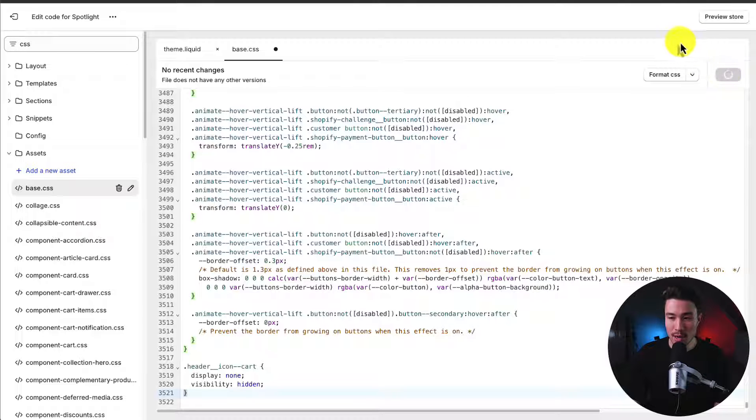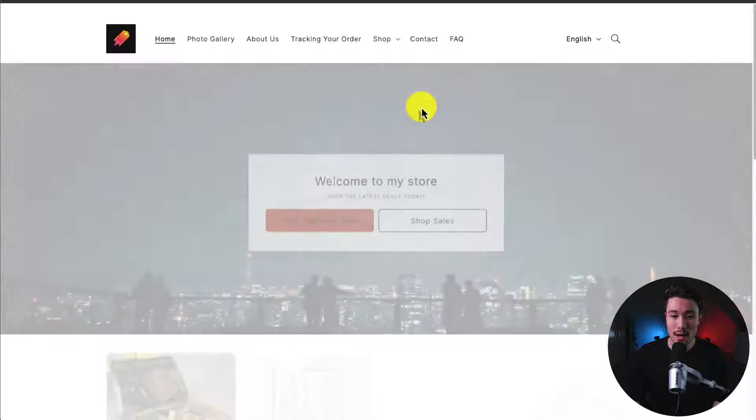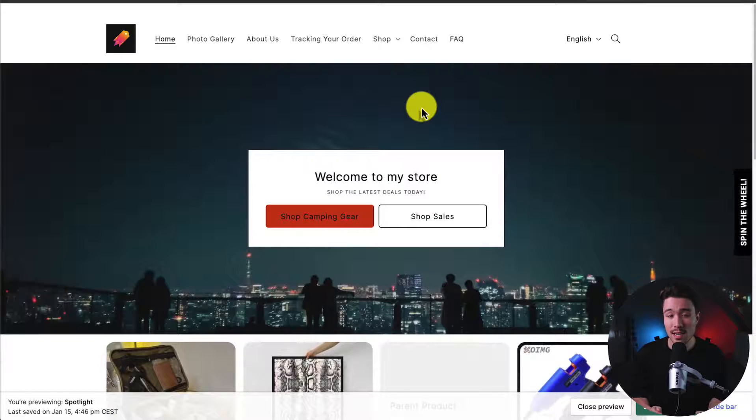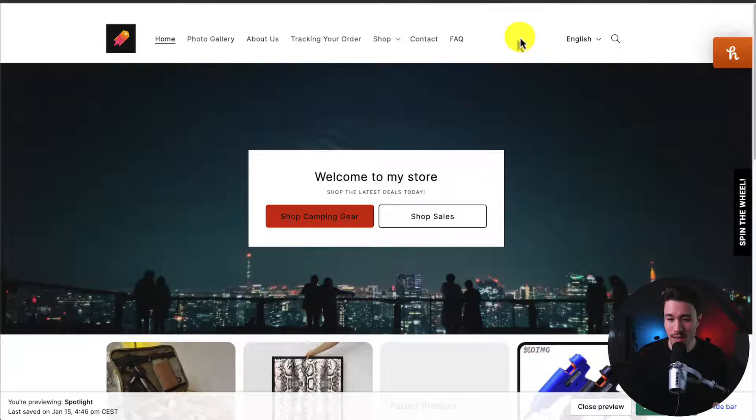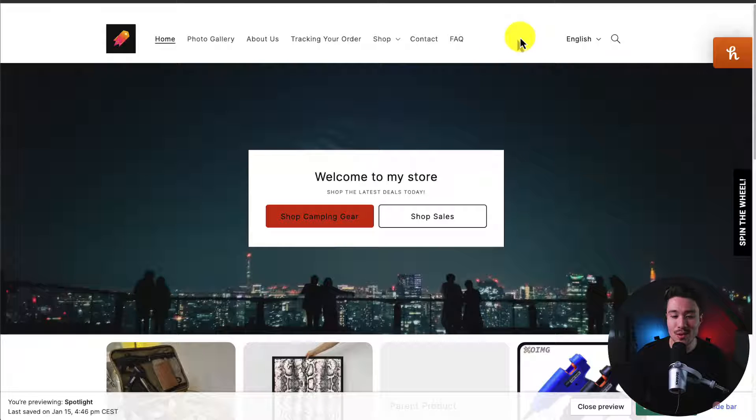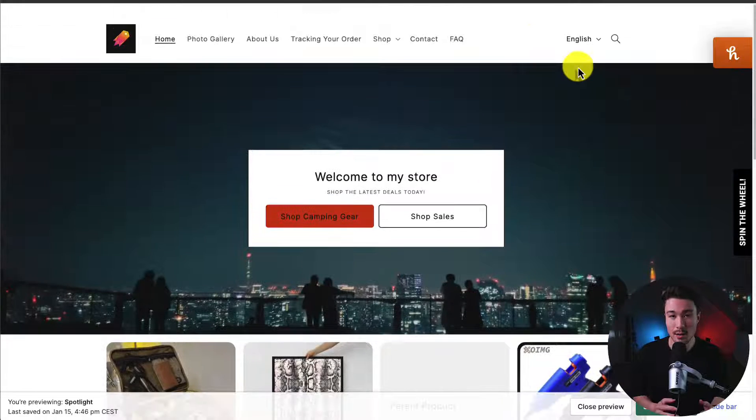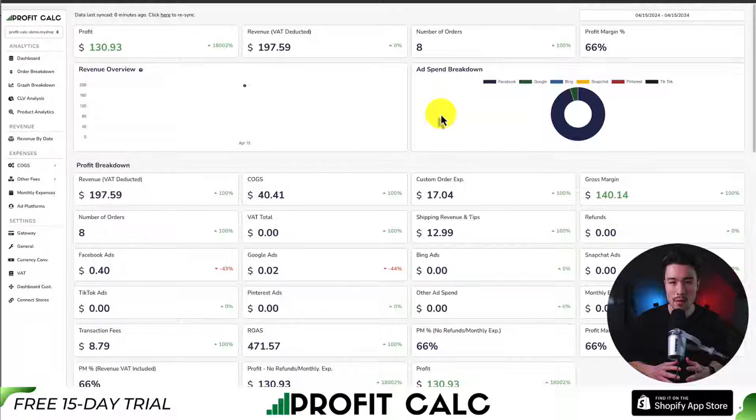Let's zoom back out. I'll hit save in the top right here. And then let's click the preview store button in the top right to see if everything is working okay. And if we look at our navigation here, we can see there is no more cart icon, which is exactly what we were trying to do.